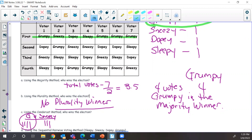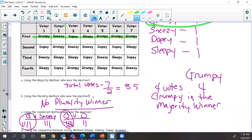Now Grumpy versus Dopey. Grumpy gets the first vote; voter two prefers Grumpy over Dopey; voter three likes Dopey over Grumpy; voter four prefers Dopey; but voter five, six, and seven all like Grumpy — so Grumpy wins over Dopey. Now Grumpy goes against Sleepy. If Grumpy wins, Grumpy is our Condorcet winner. If Sleepy upsets Grumpy, we'd loop Sleepy back through all candidates, which could lead to a Condorcet voting paradox.